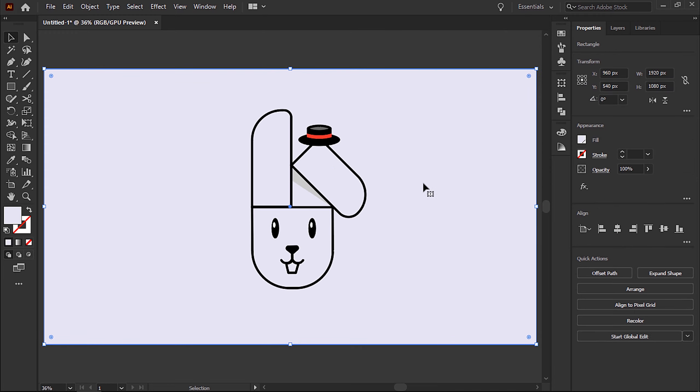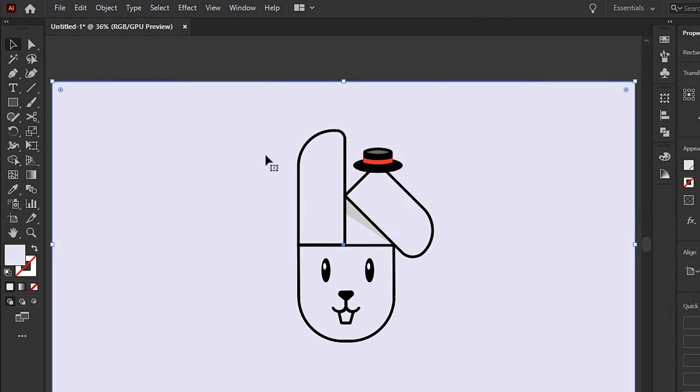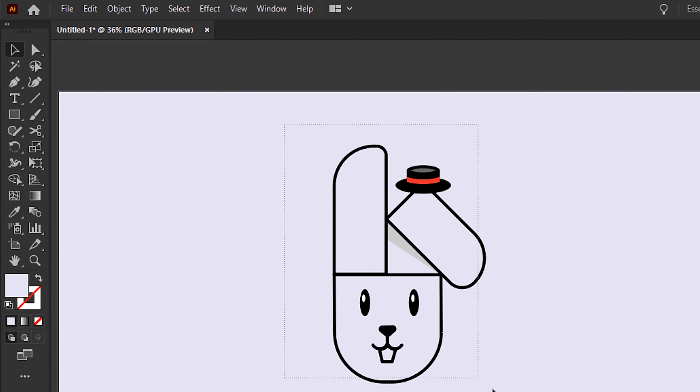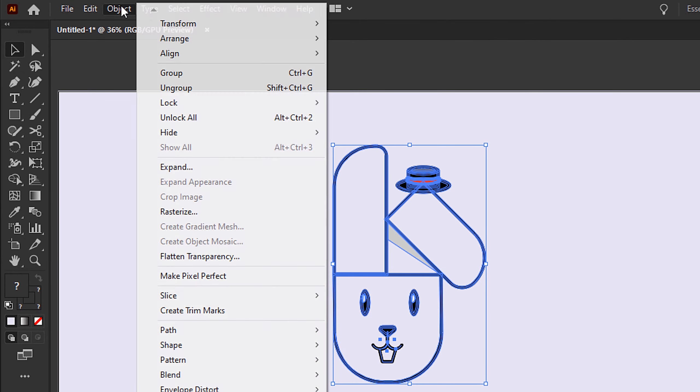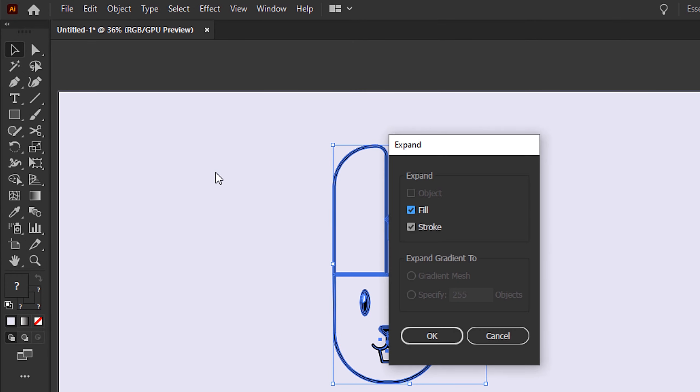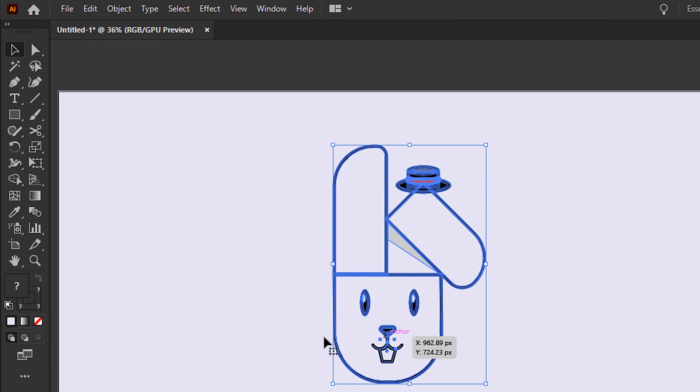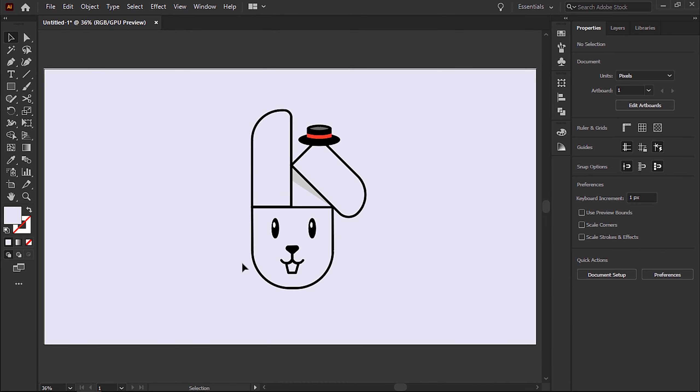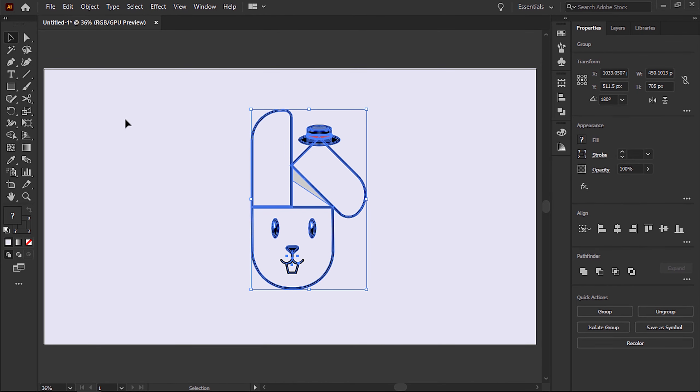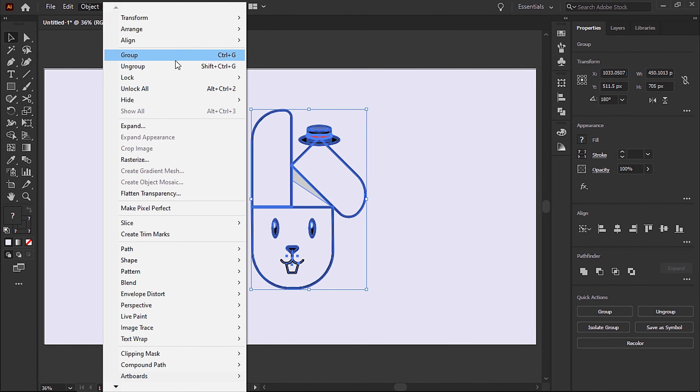When you're happy with absolutely everything, drag over everything to select. Go to Object, Expand, expand everything, then hit OK. We can go back up to Object and group it all together.